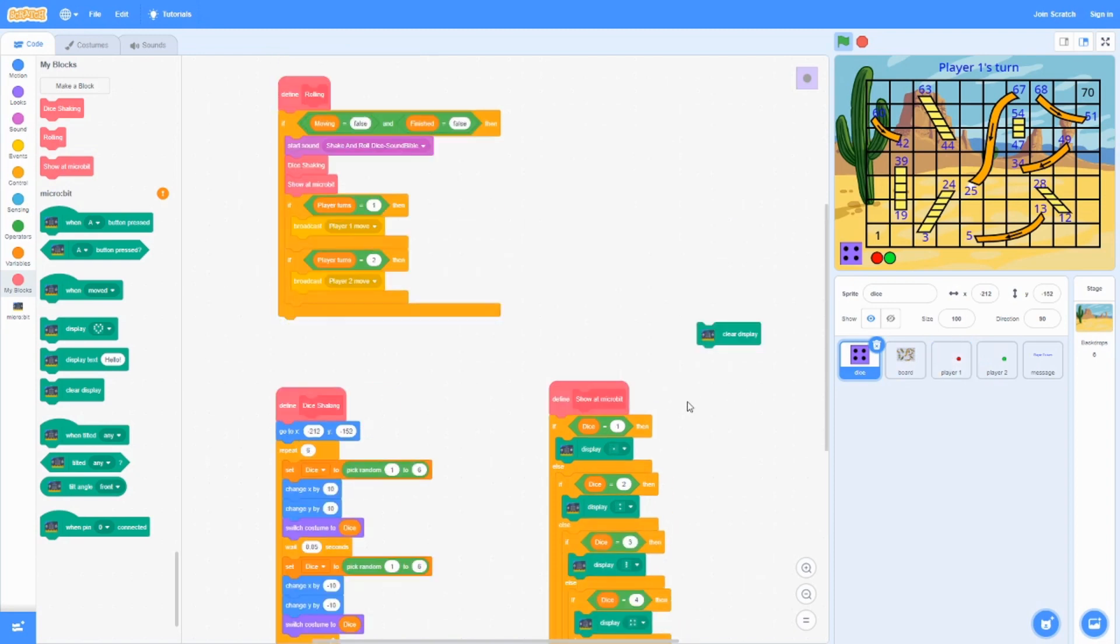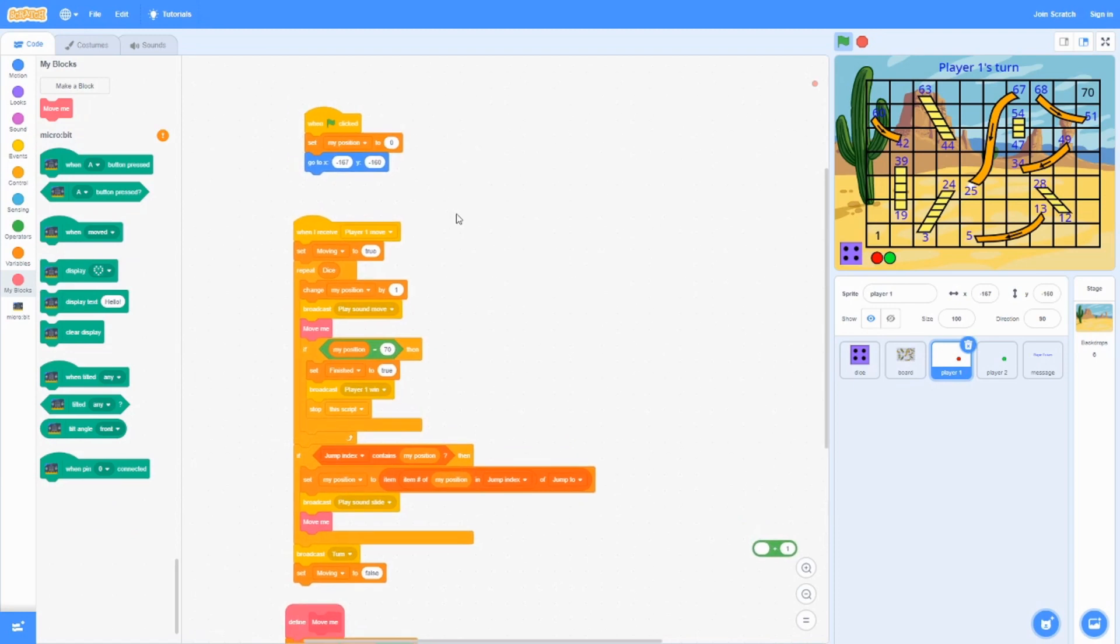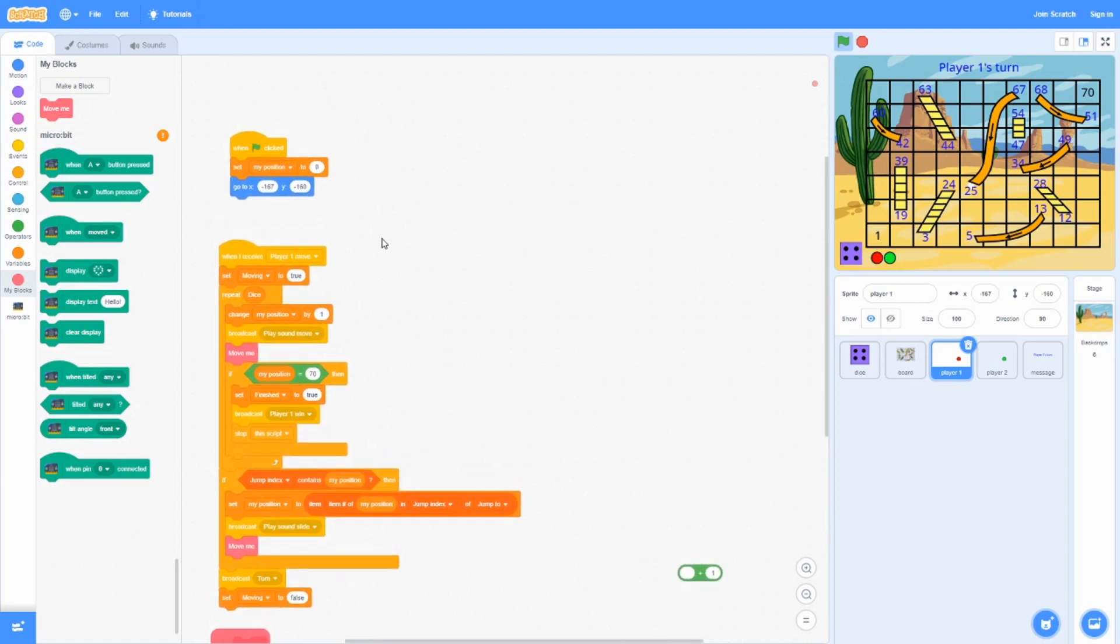And finally, when this broadcasts, the player will start to move.